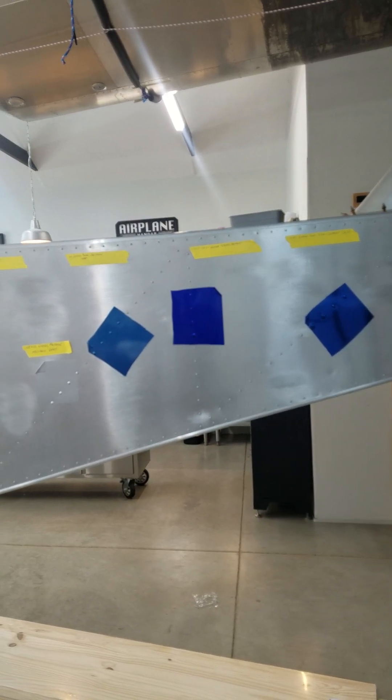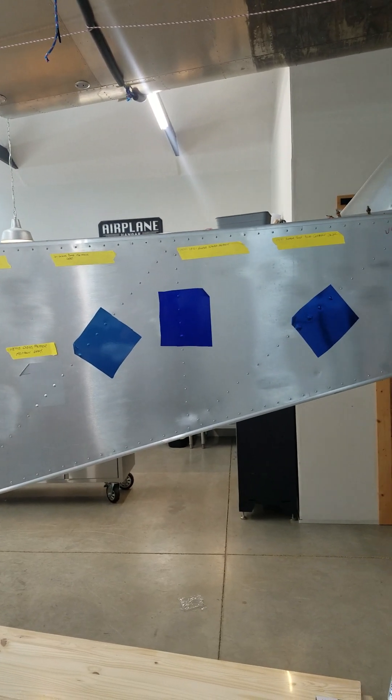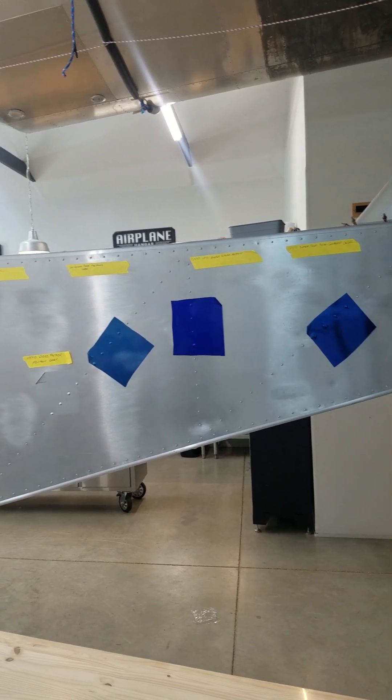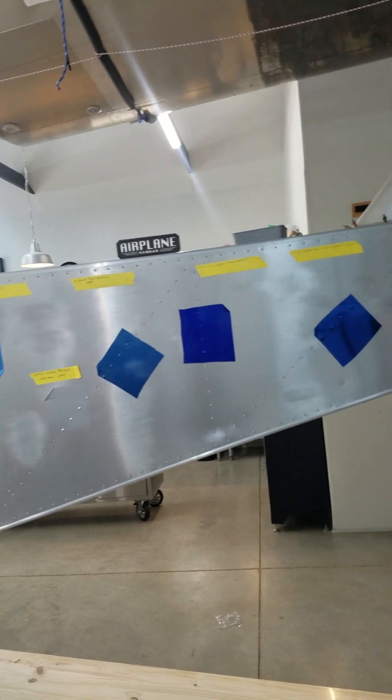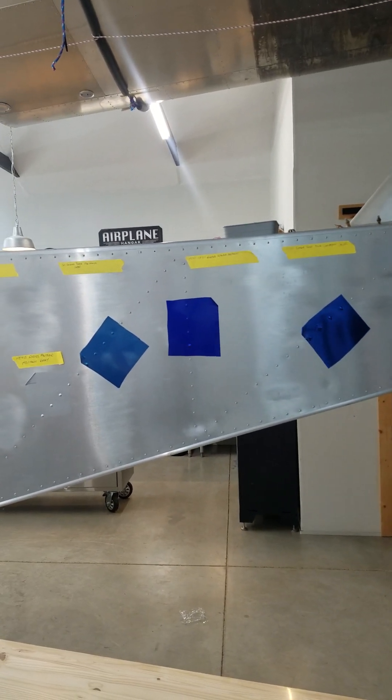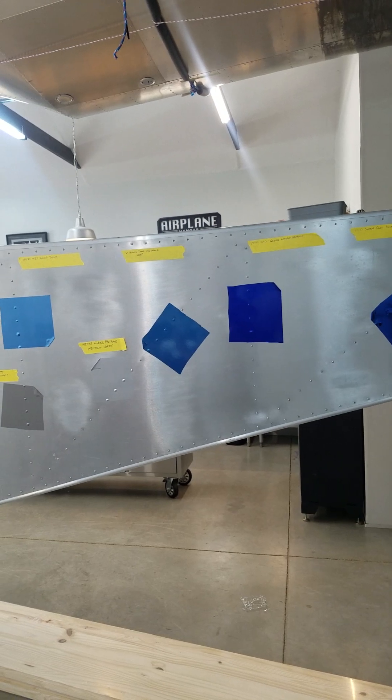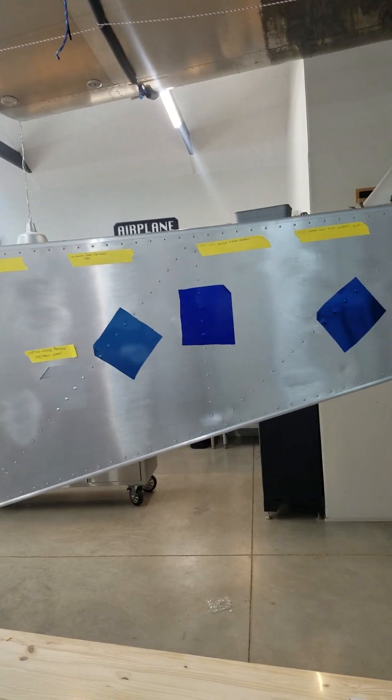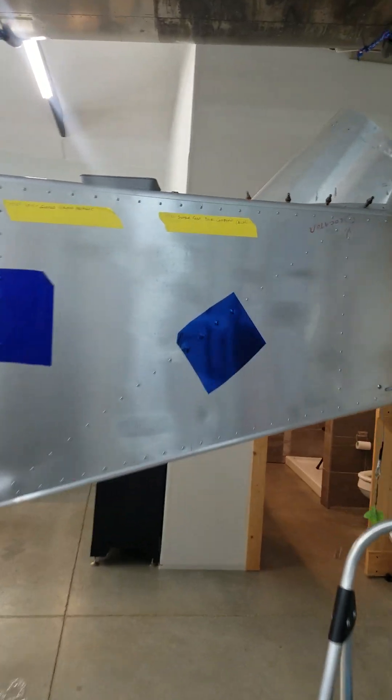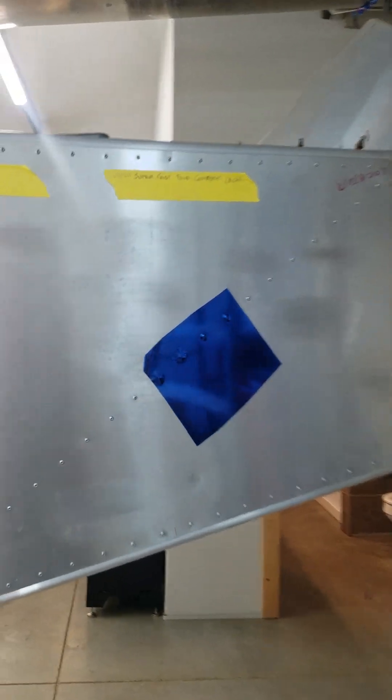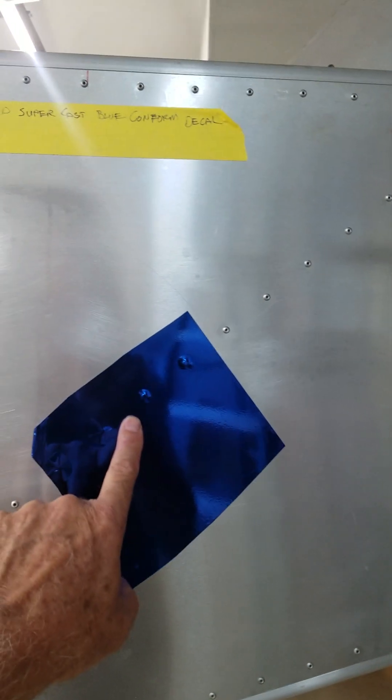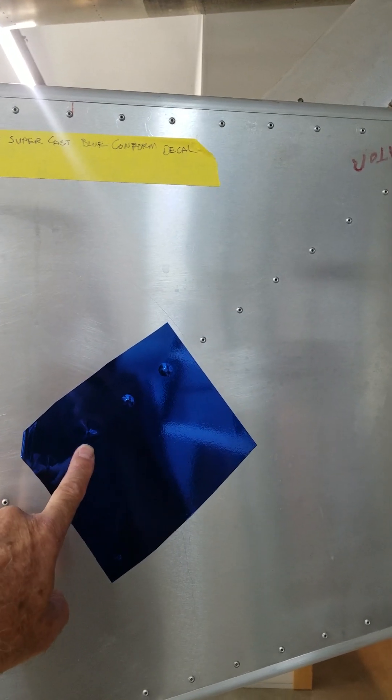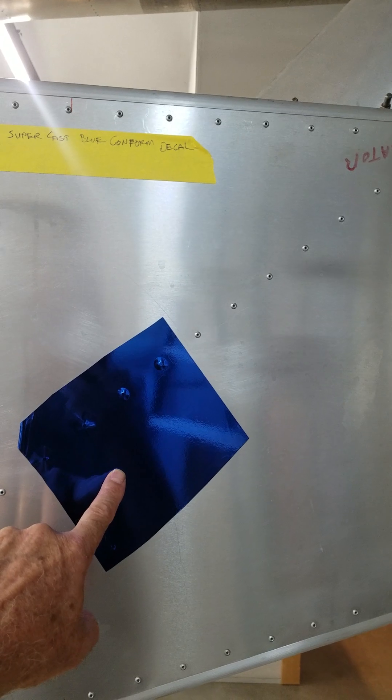I'm looking at several different kinds of wraps, everything from Hexis to 3M to the Vivid vinyls. I've got some blues over here. This right here is actually a Vivid Supercast blue conform decal, this is a chrome, this right here is a Vivid XPO gloss liquid metal.